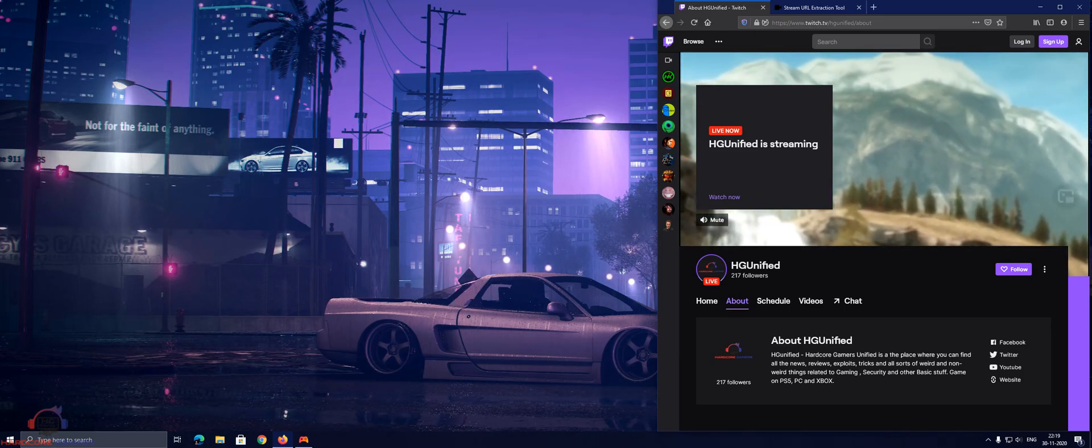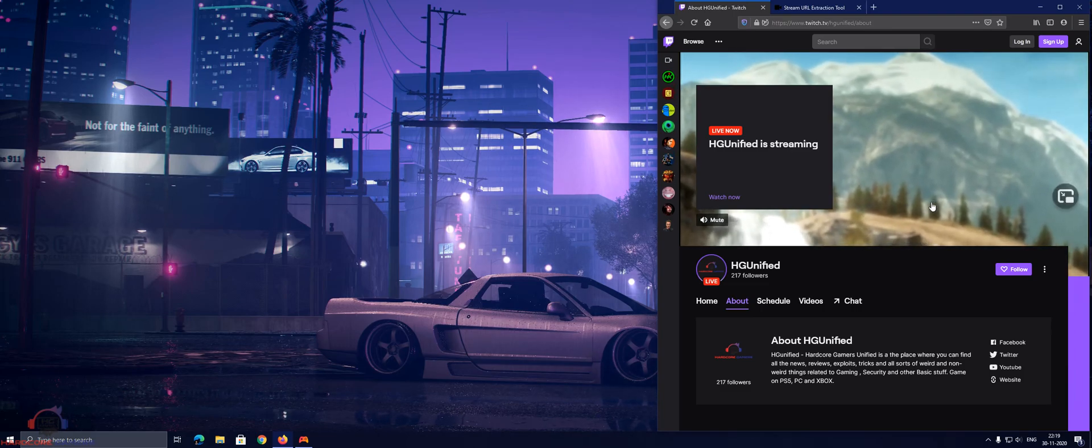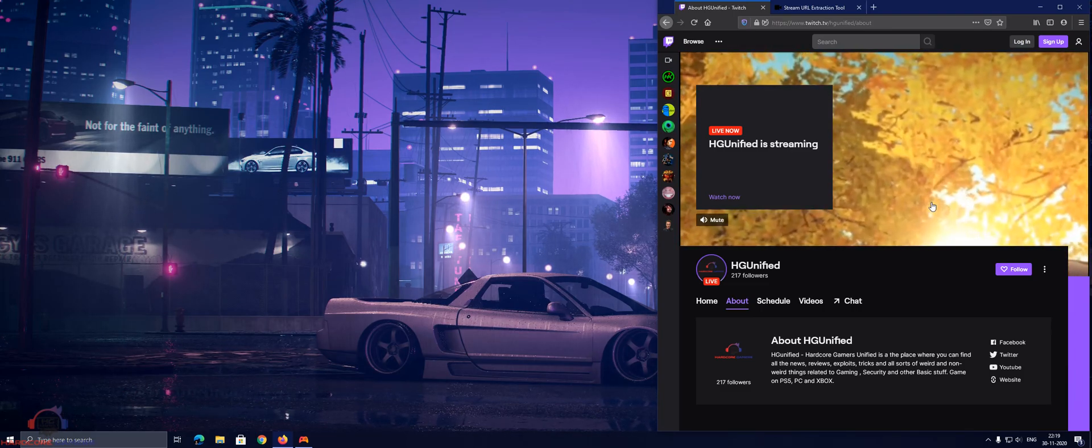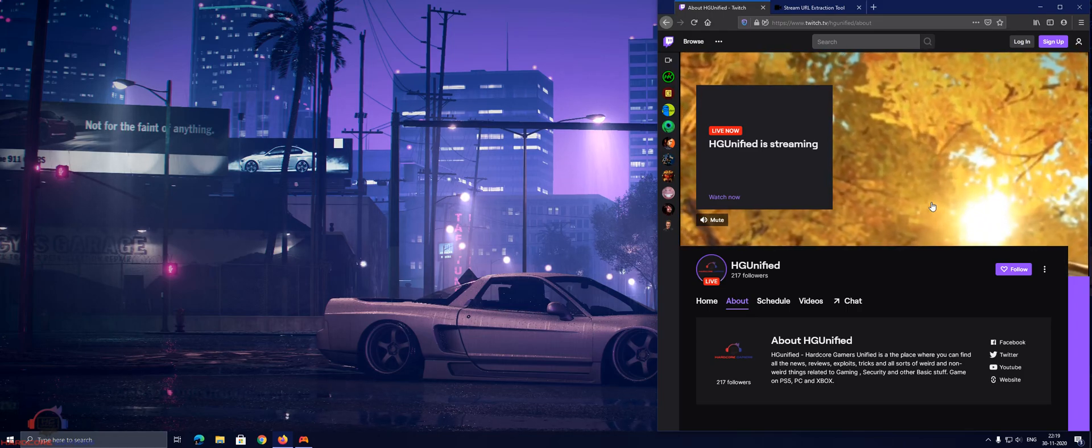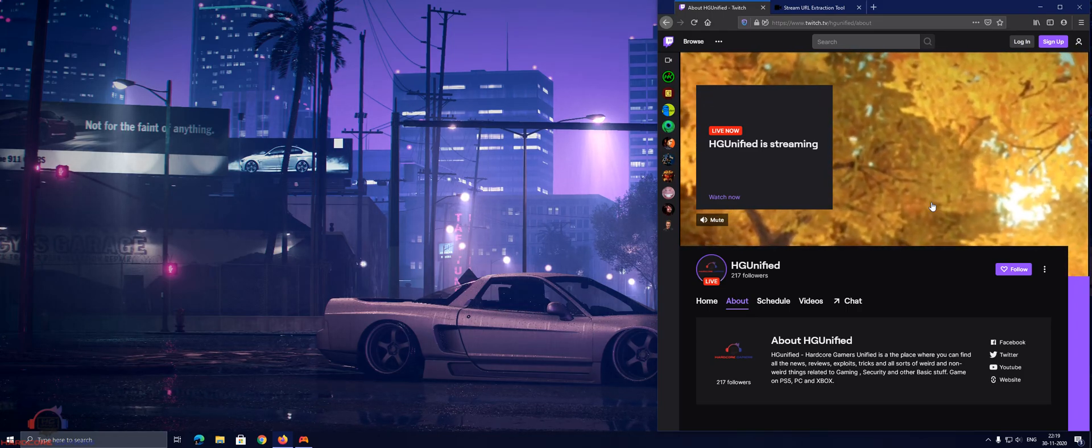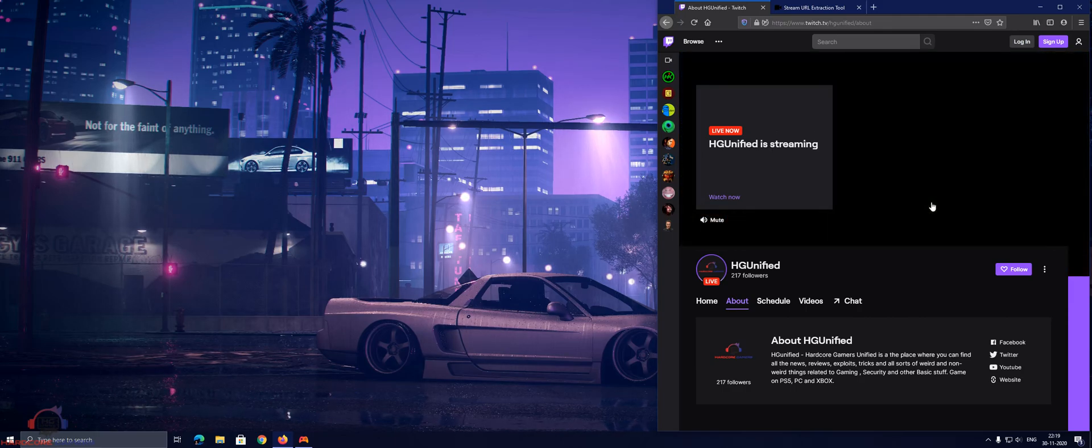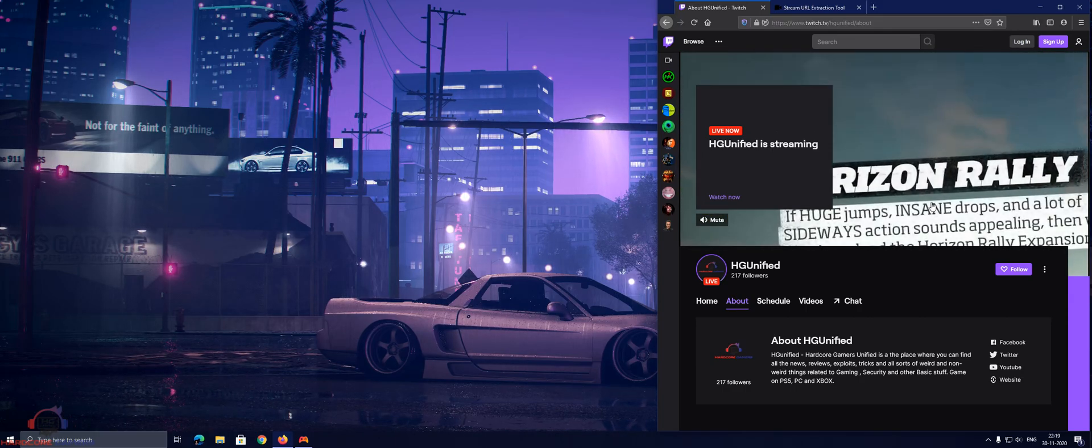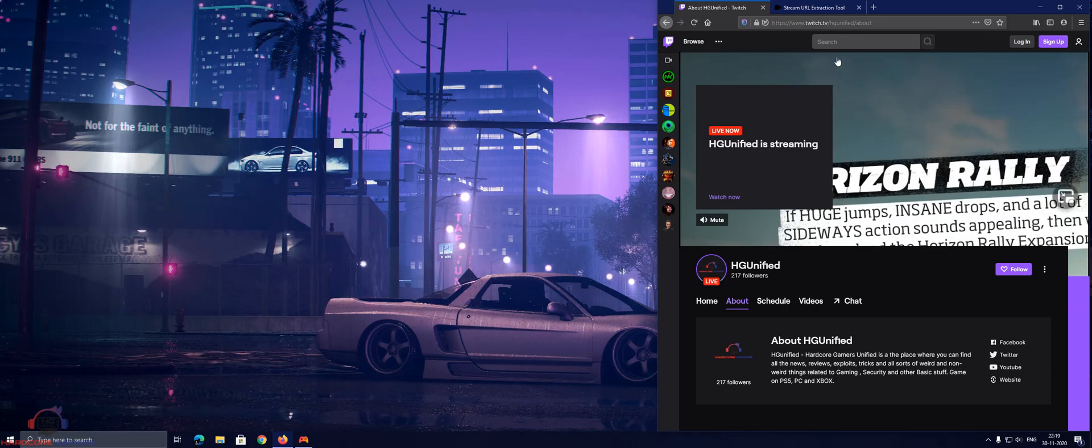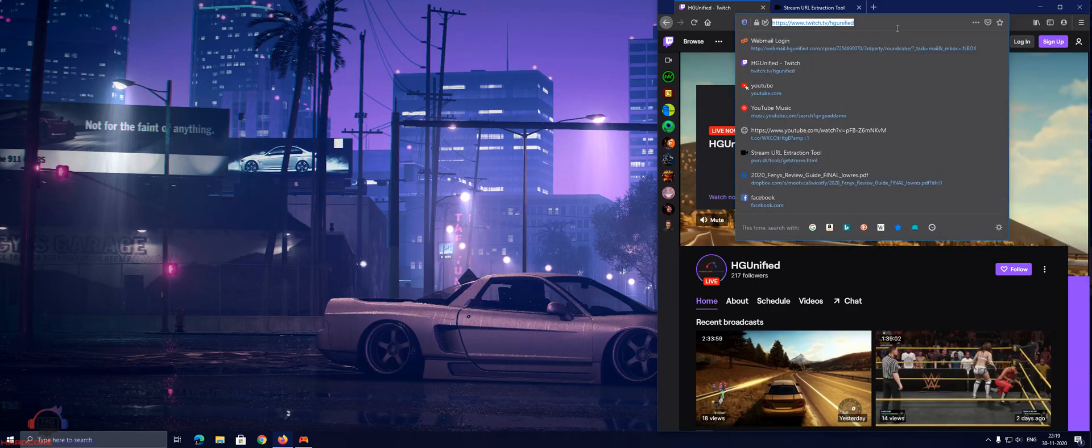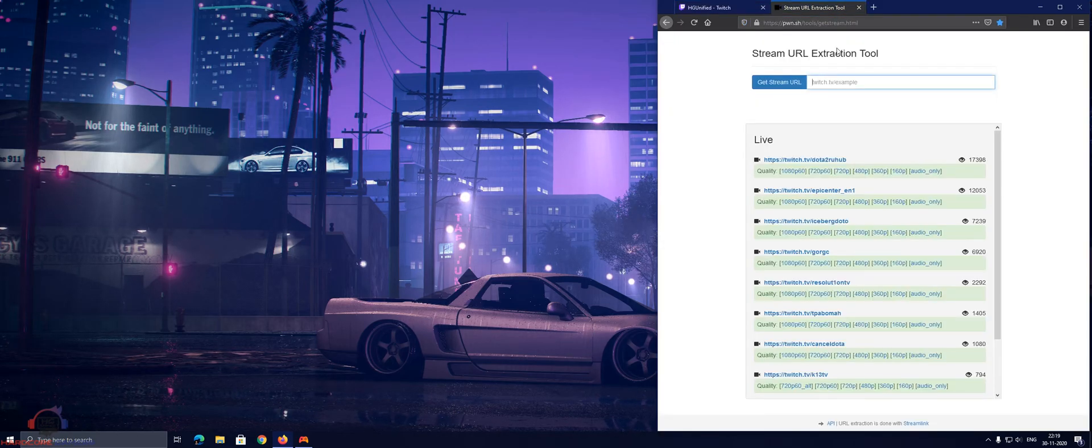So first you got to start a Twitch stream for your Xbox 360 or original Xbox games. You will start seeing the stream on your Twitch channel. This is my Twitch channel, please follow if you want to.